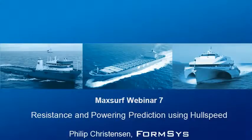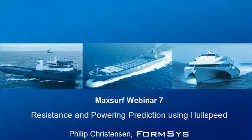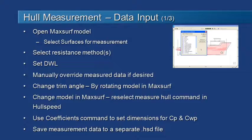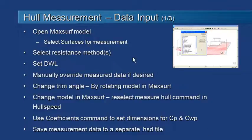Hello and welcome to MaxSurf webinar 7 video 2 on resistance and powering prediction using HullSpeed. We've loaded our design in from MaxSurf and we've selected our surfaces to measure.